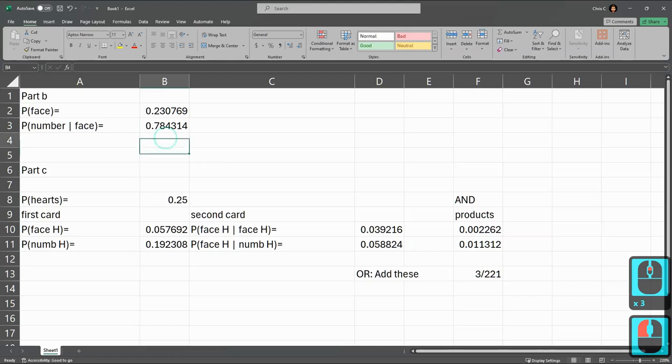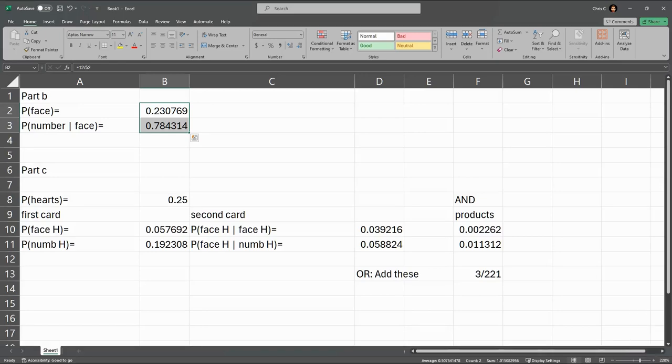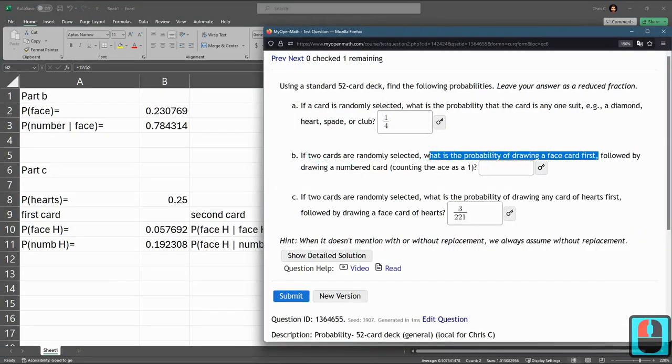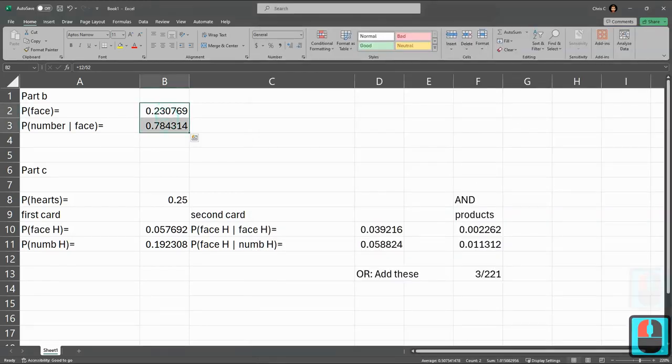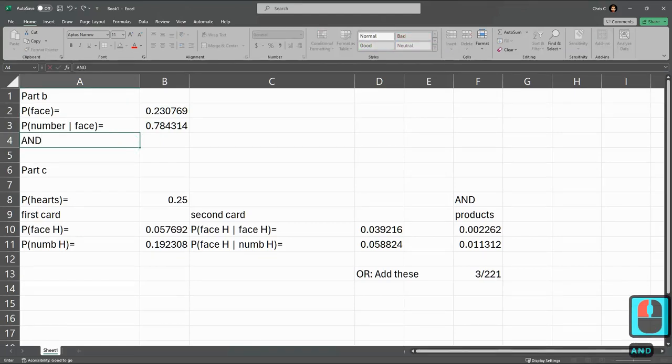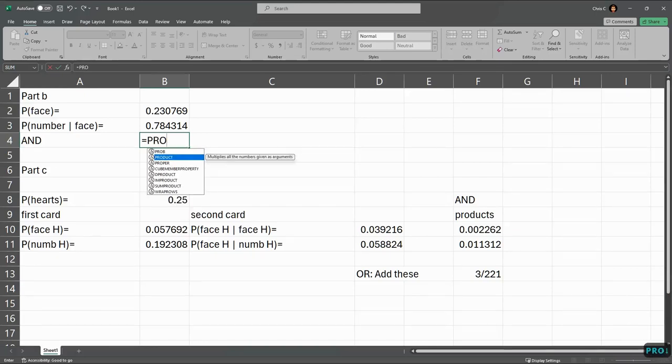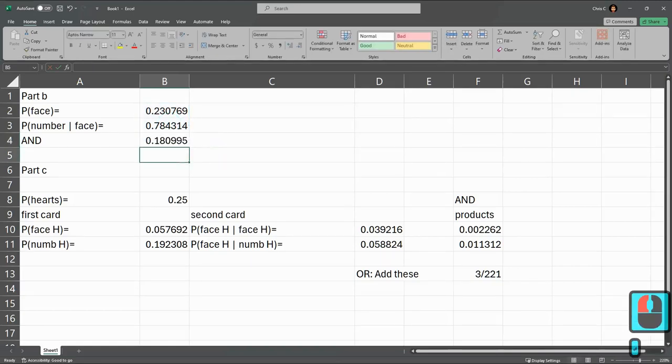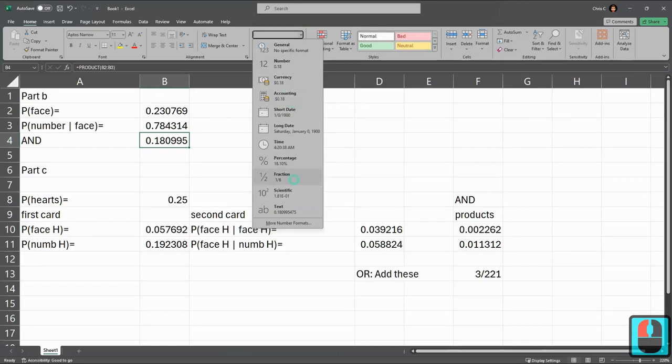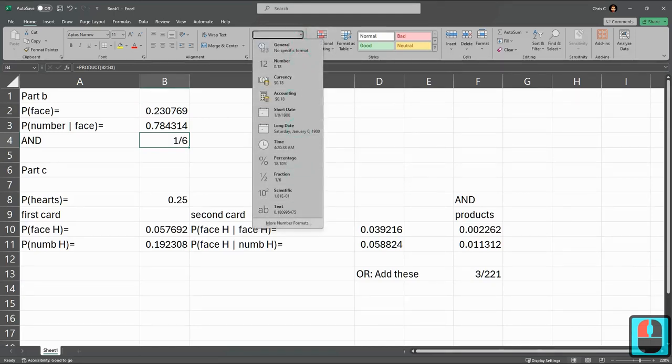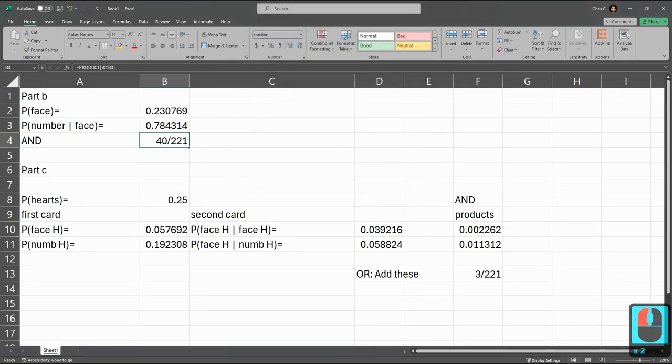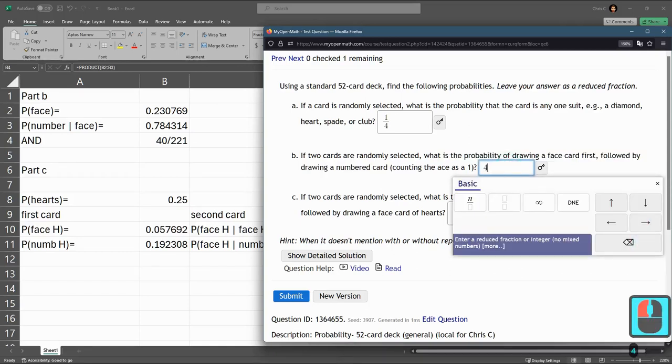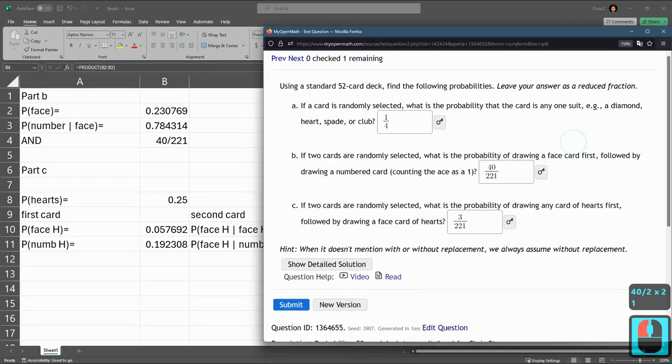Oh, I never finished part B, did I? So we got a face and the number given a face. I just skipped right over this. Part B probability of drawing a face first by number card. So I need to multiply these two together. So we go multiply equals product, hitting the tab key, click and drag enter. So this is both occurring. I need to go fraction. And that's not accurate enough. Going to three digits. 40 out of 221.